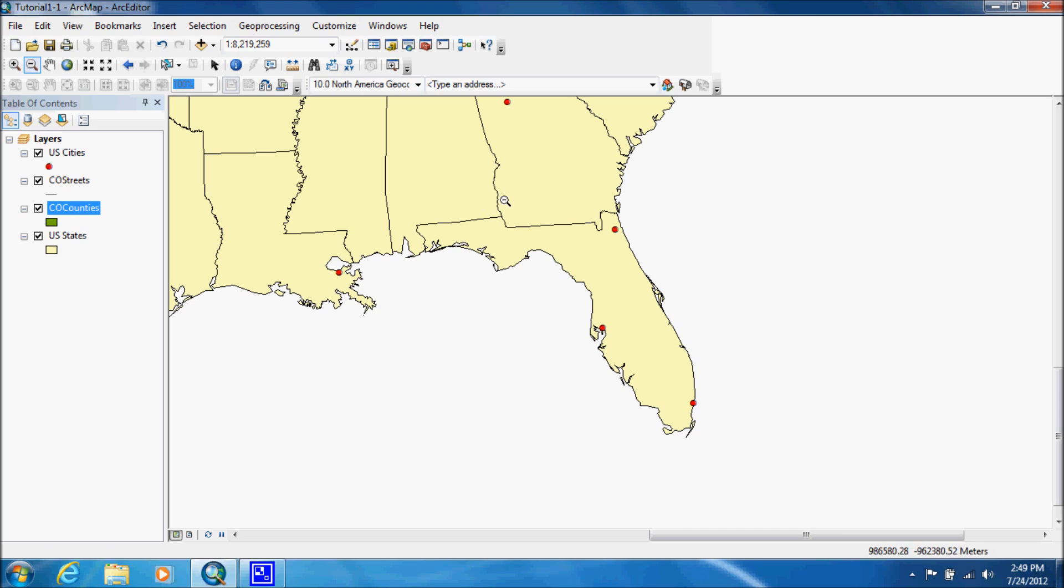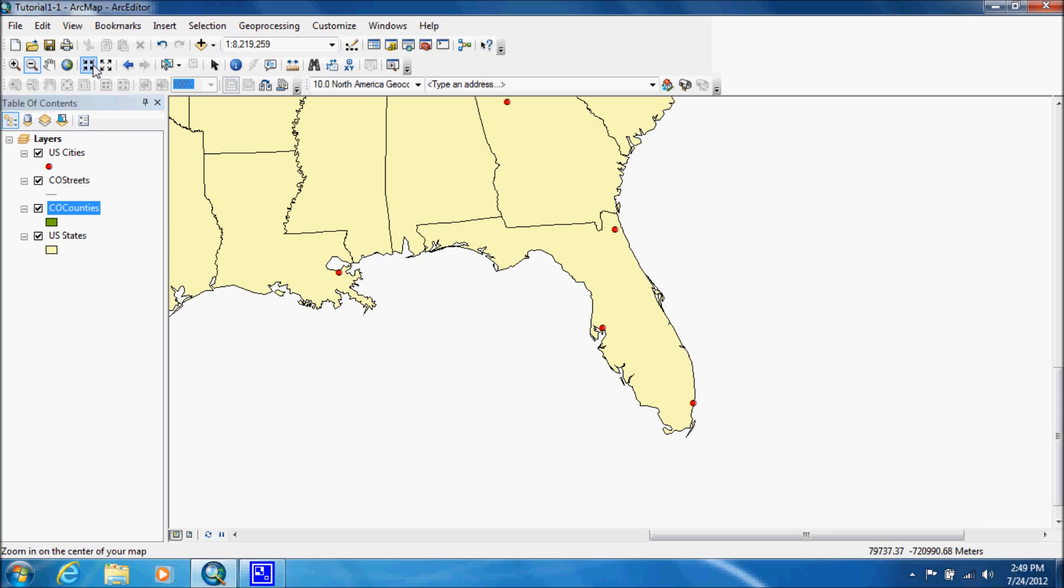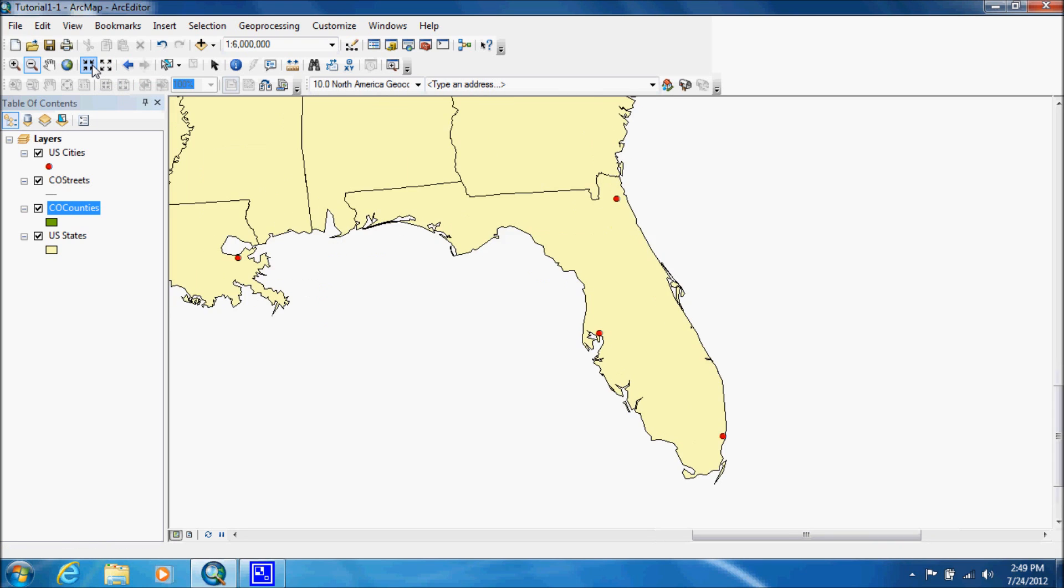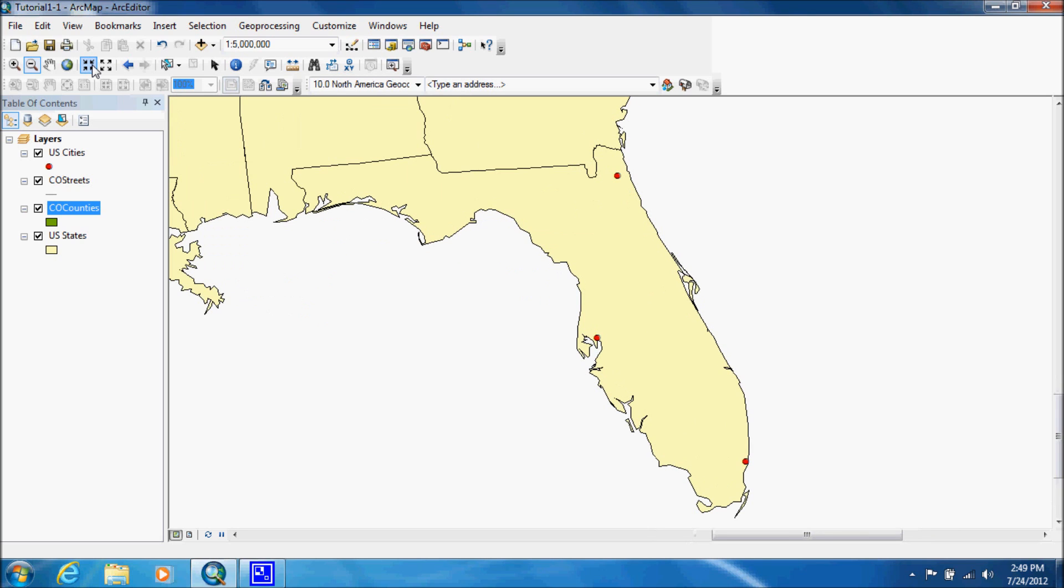Now that's good for getting in the general area, but once you get close to where you want, you might want to use the fixed zoom in and the fixed zoom out. So now we're going to just continue to click on this and it will zoom us in at a set rate.